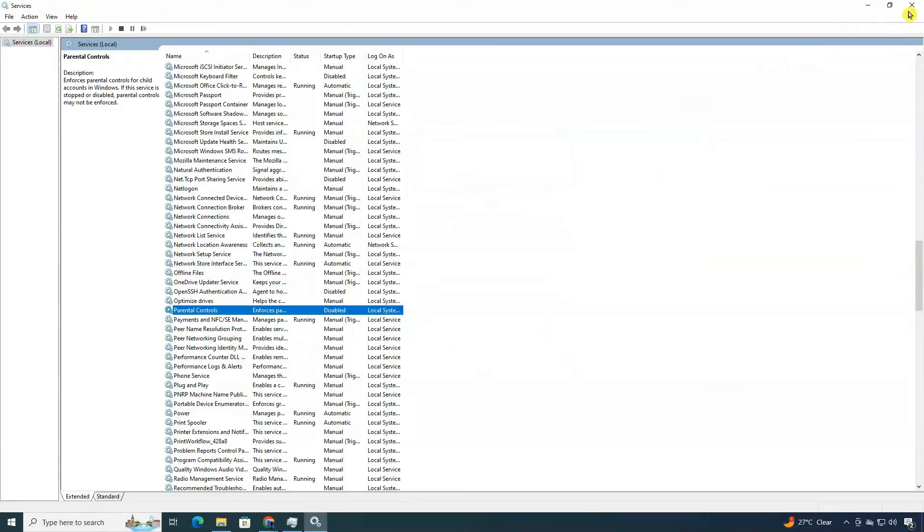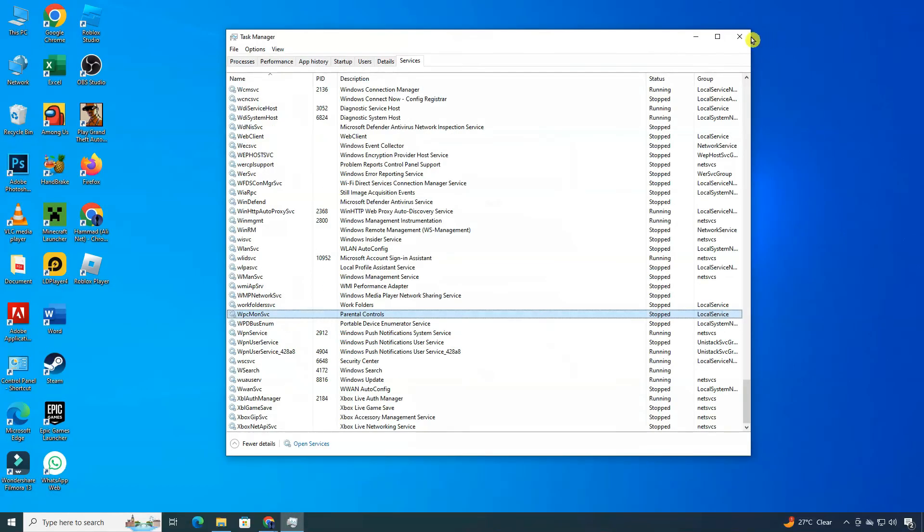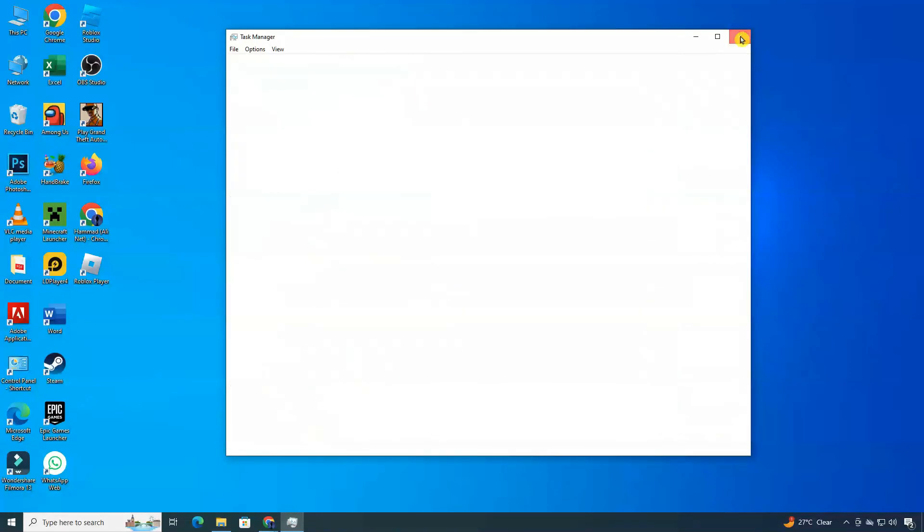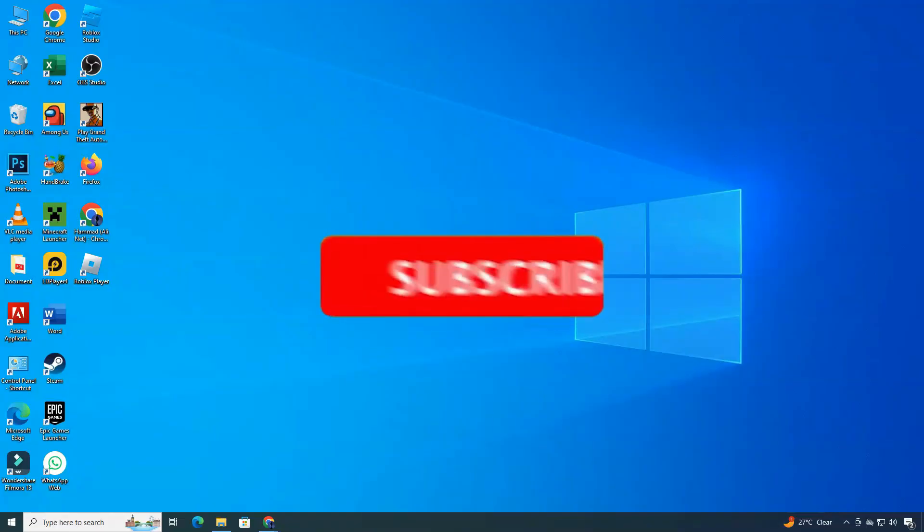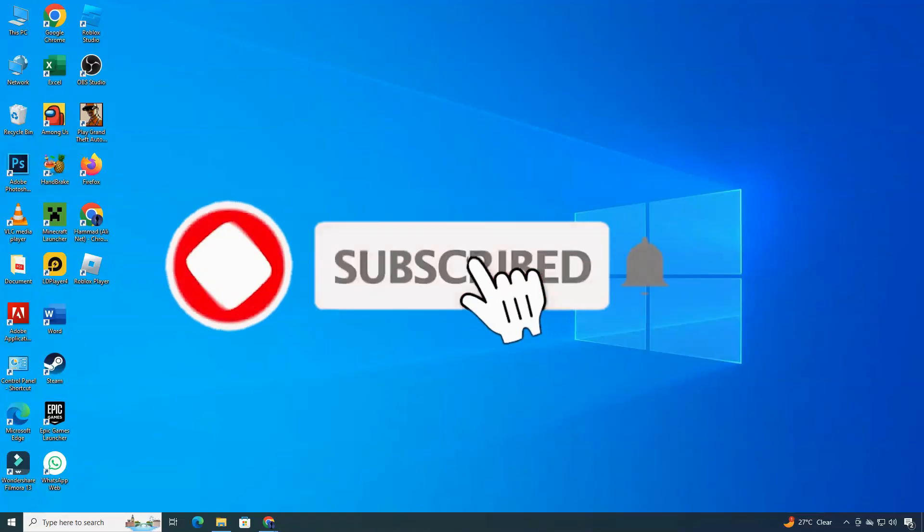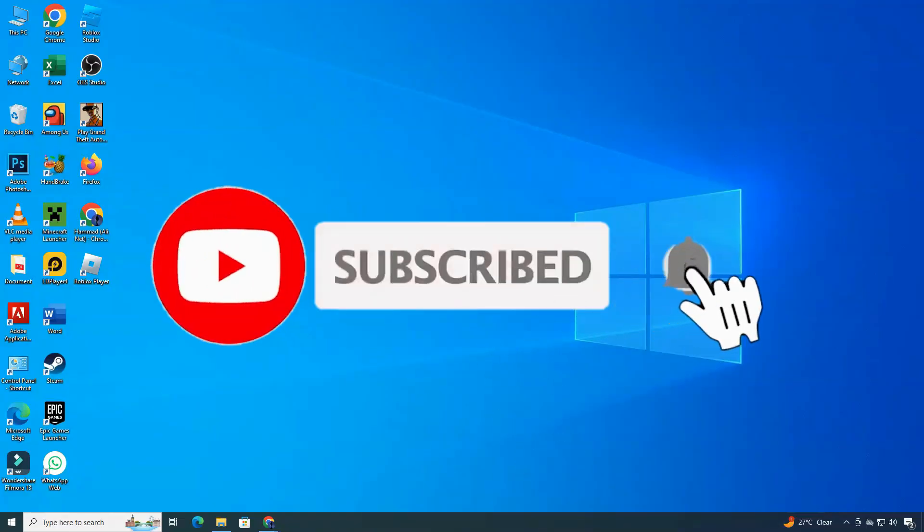And that's it! You've successfully handled the Microsoft Family pop-ups on Windows. If you found this tutorial useful, don't forget to give it a thumbs up and subscribe to ClickFix for more helpful tech tips. Thanks for watching, and take care.